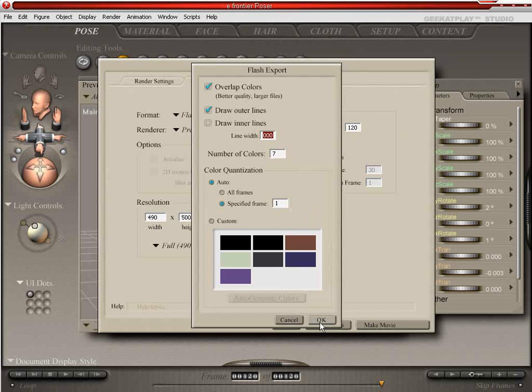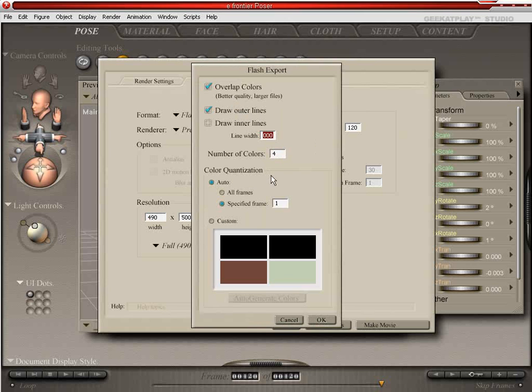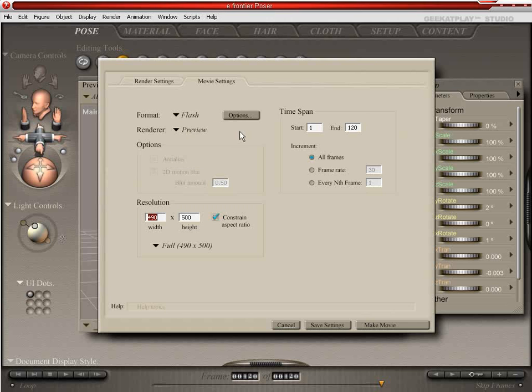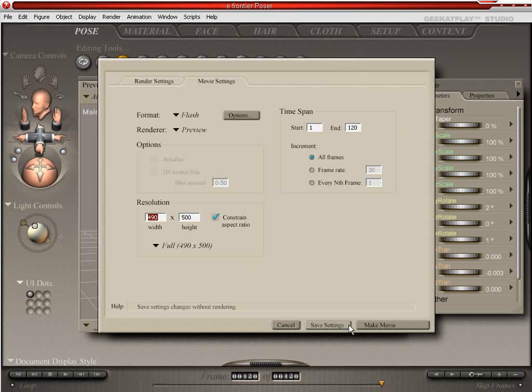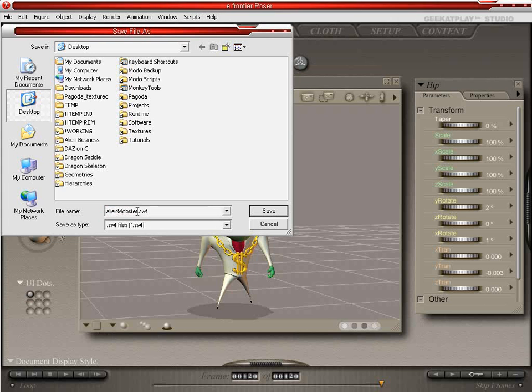And the number of colors can be, seven seems a good round number. The default 4 seems fine. So we'll go ahead and click OK. And we'll go ahead and use the preview as the renderer. And the resolution is fine as is. And we're going to go ahead and make a movie. And we're going to call this AlienMonster.swf and this will be playable on the shockwave flash player.